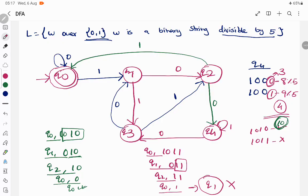So this is how the transitions work. Whenever you have a binary string divisible by any number, you take all possible remainders, construct a state for each, and check what happens on input 0 and input 1 in each state. That is a shortcut to solve these kinds of DFA problems. Thank you.